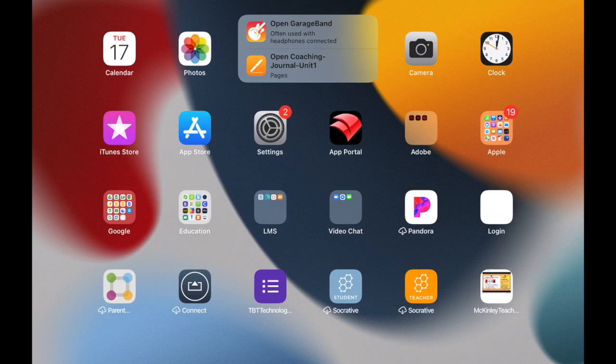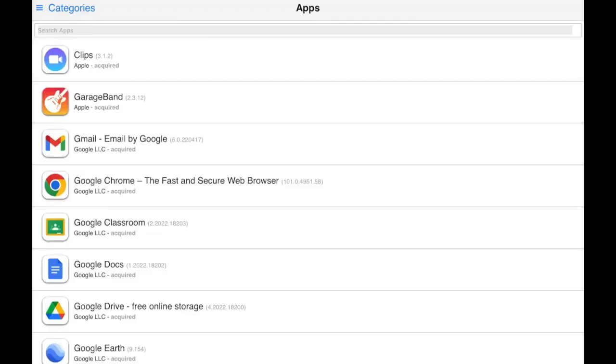To download apps that you need to access, you will need to use the App Portal. The way the App Portal is set up, certain apps will be available for all students, other apps will only be available for students who are enrolled in particular classes.